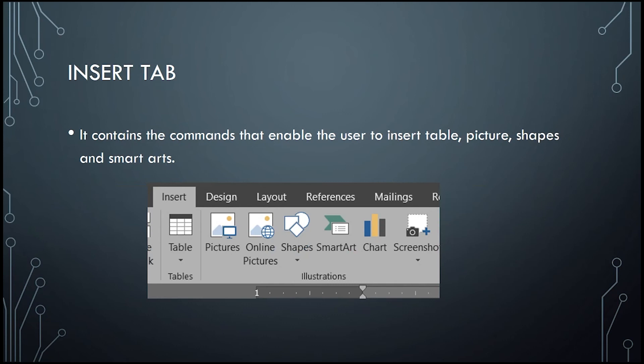After the home tab, we have the insert tab. It contains the commands that enable the user to insert table, pictures, shape, and smart arts.